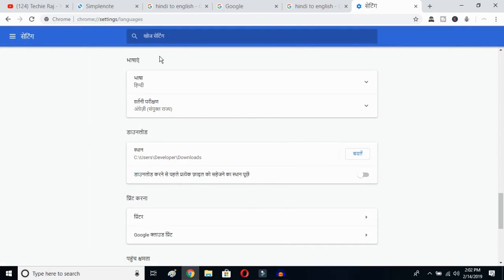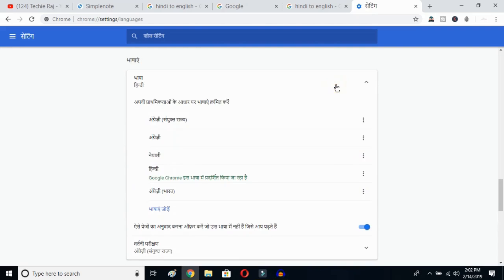Once you click there, you'll be able to see the advanced options. Click on the top button — this is the Language button. Click over here and you can see the languages that have been selected previously. Now, this is the Add Language button.